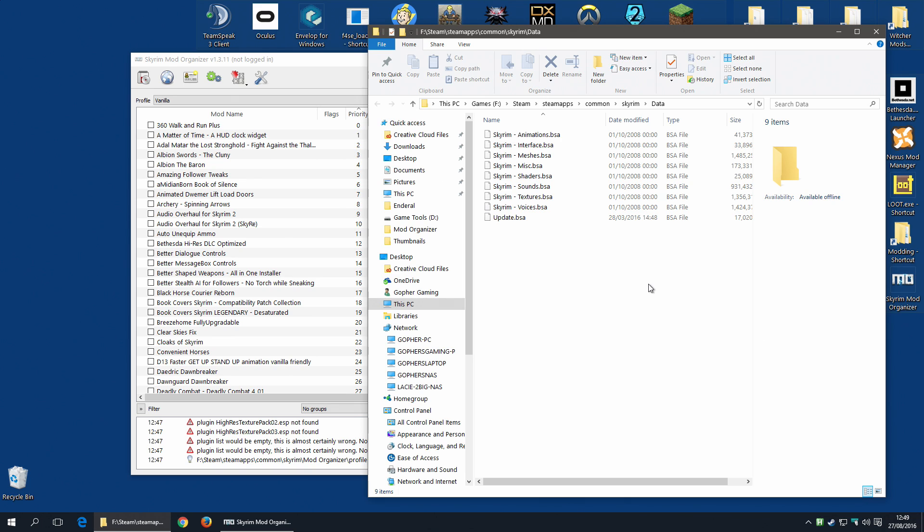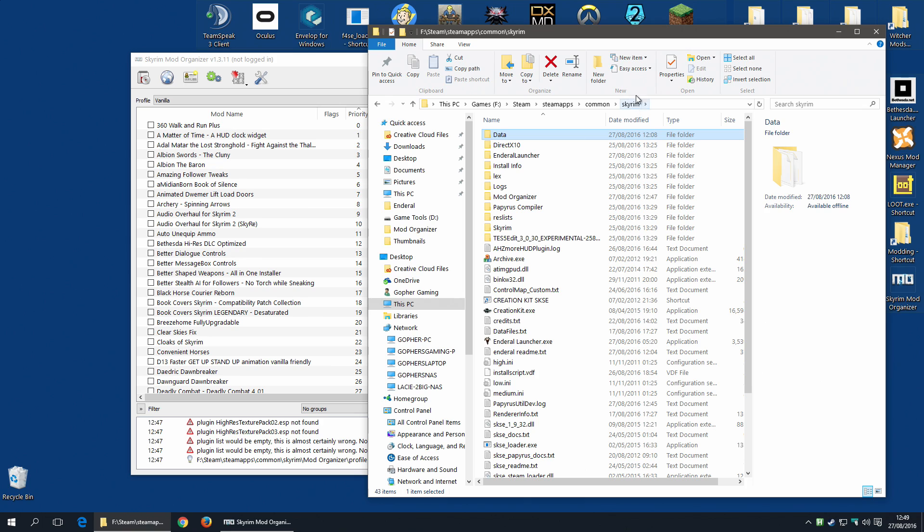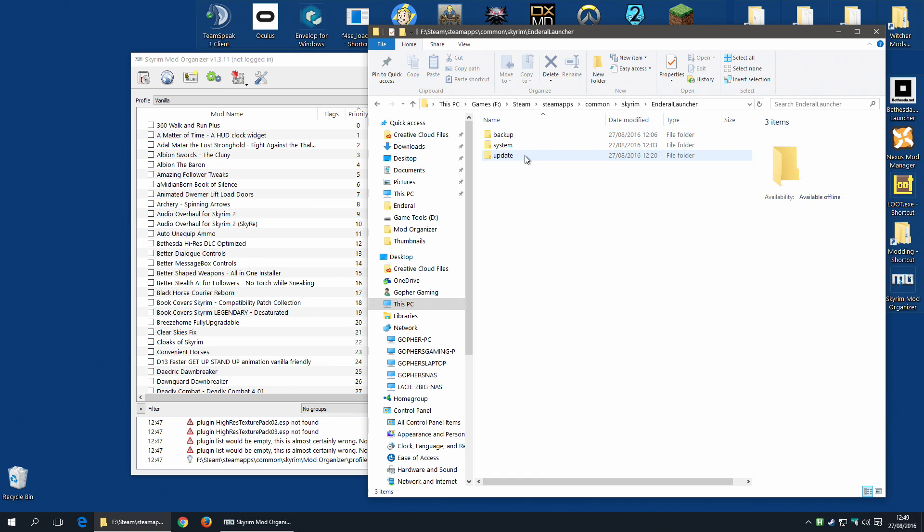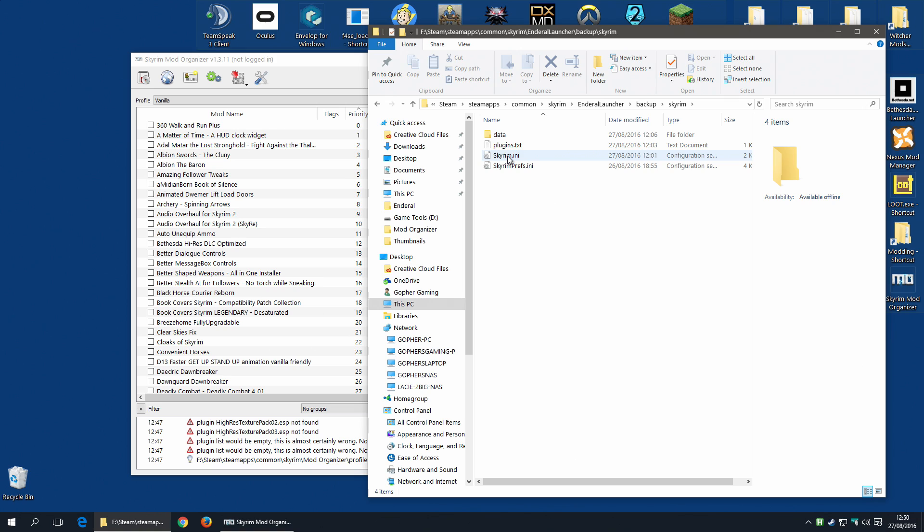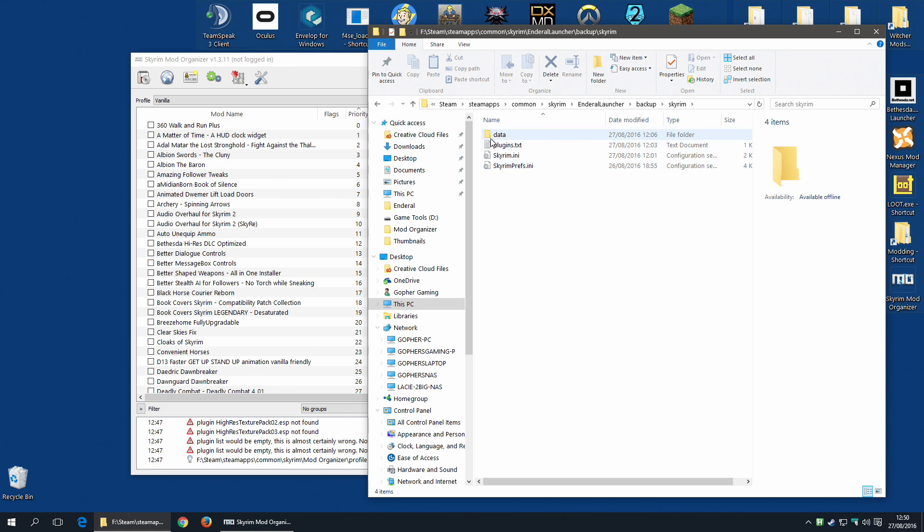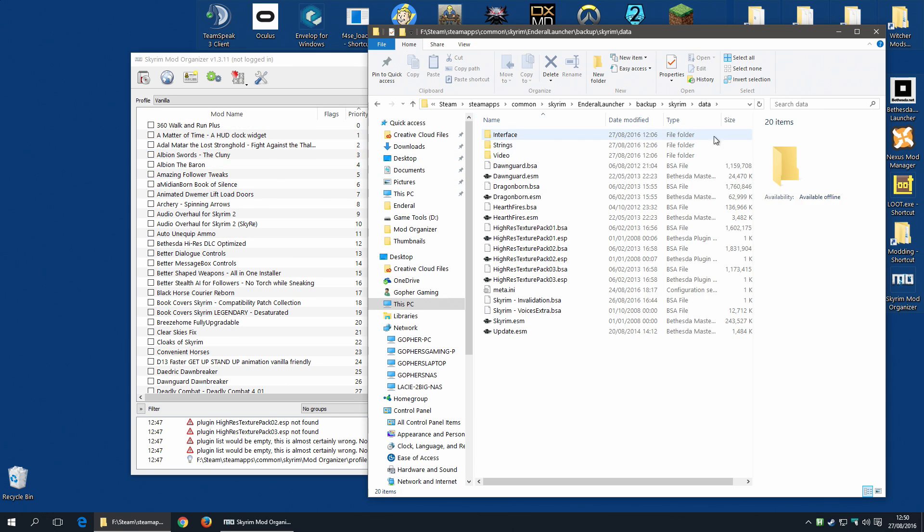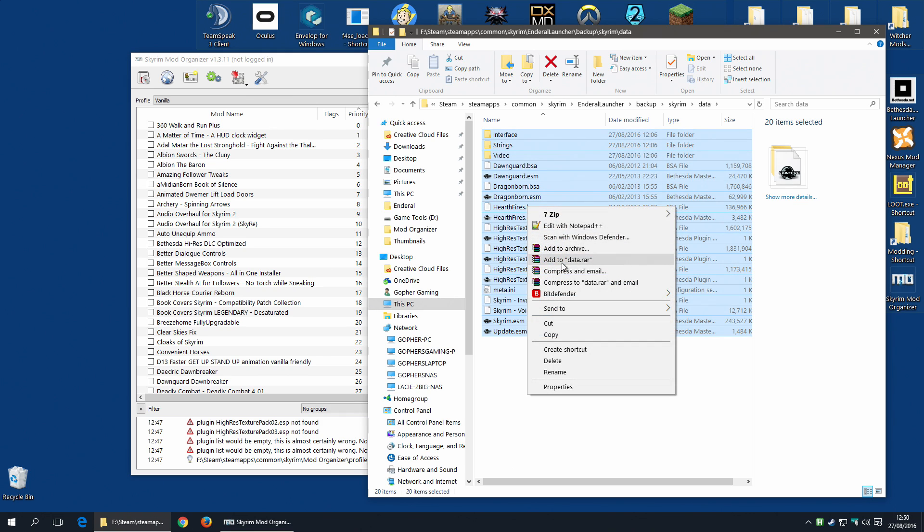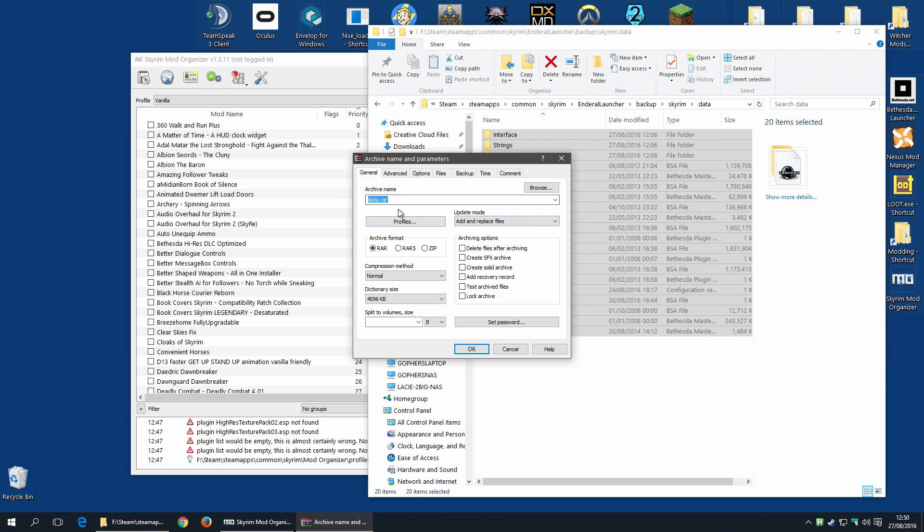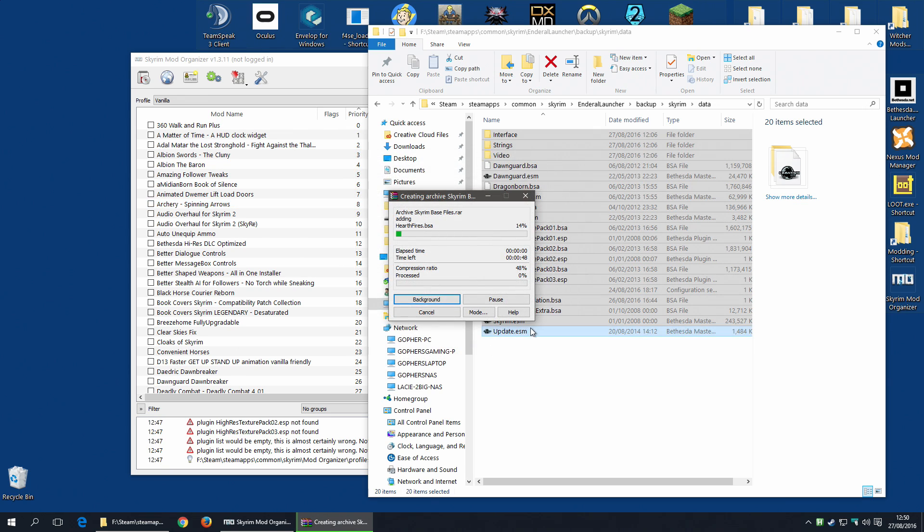Well, when we were installing Enderal, what the launcher did, if I go back up to my Skyrim folder, and go into the Enderal Launcher folder, is it created a backup. I'm going to go into Backup, and Skyrim. Here, we've got the Skyrim INI and Skyrim Prefs backup, but we don't need to worry about those, because our profiles have all of that data. What we need is the data that it backed up. And what we're going to do is we're going to select all of this, and we're going to create an archive. Now I'm going to use WinRAR, and I'm going to add an archive. I'm going to call it Skyrim Base Files. And I'm going to leave it to do its thing. This might take a little while.